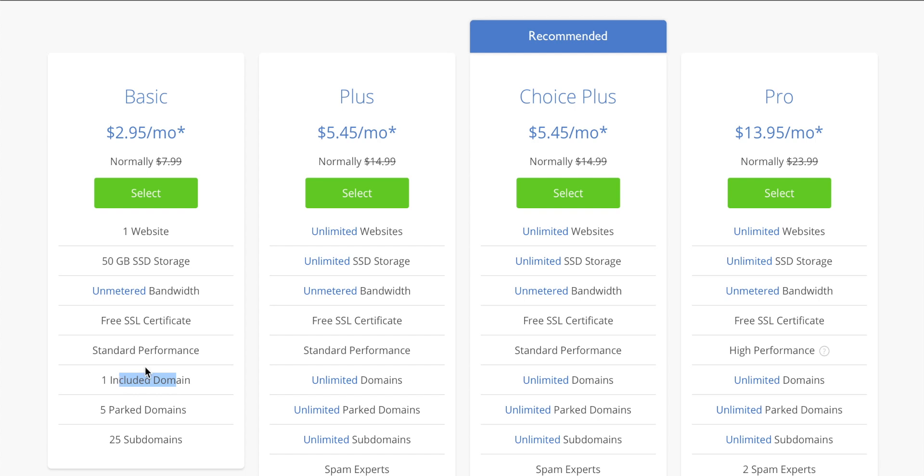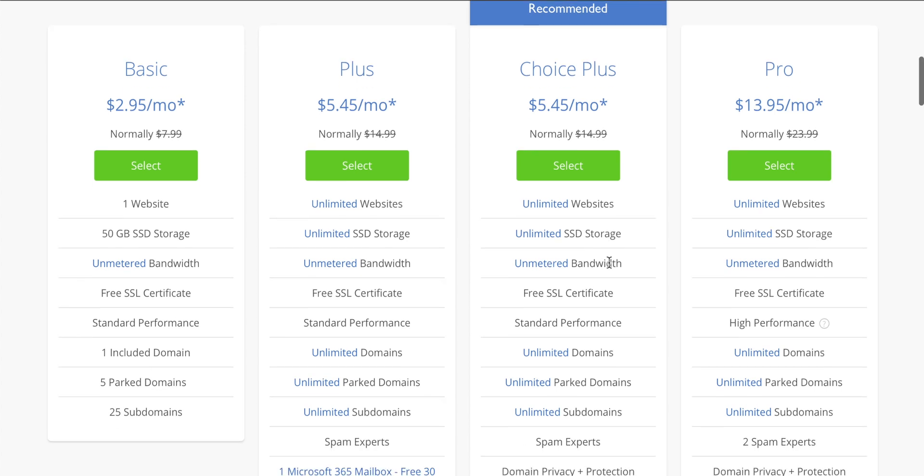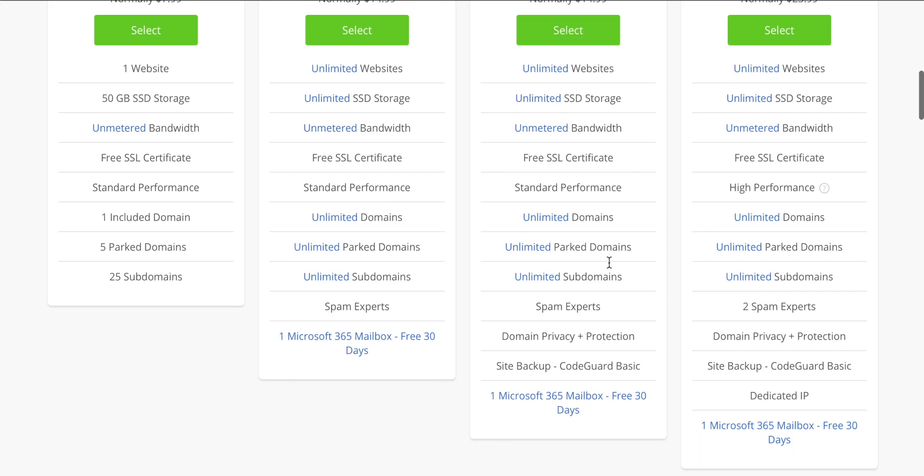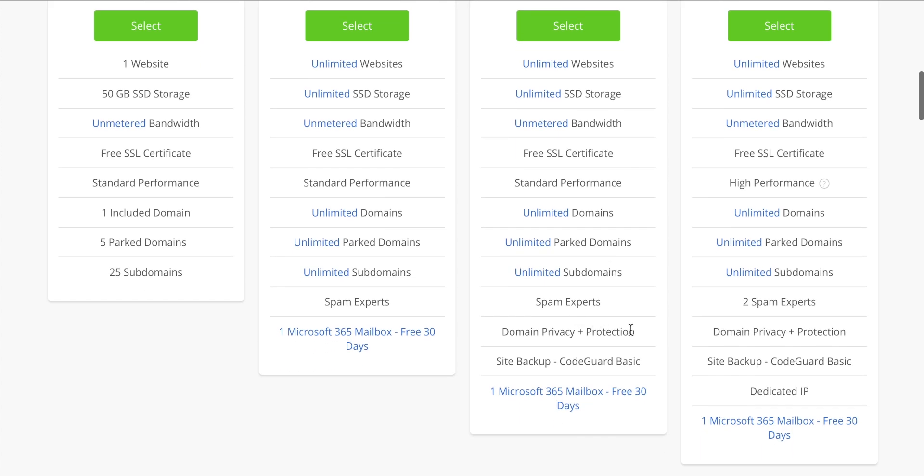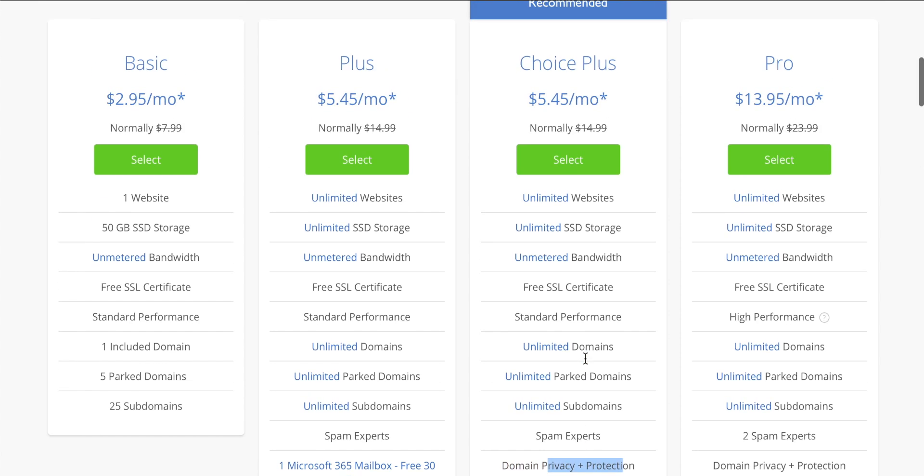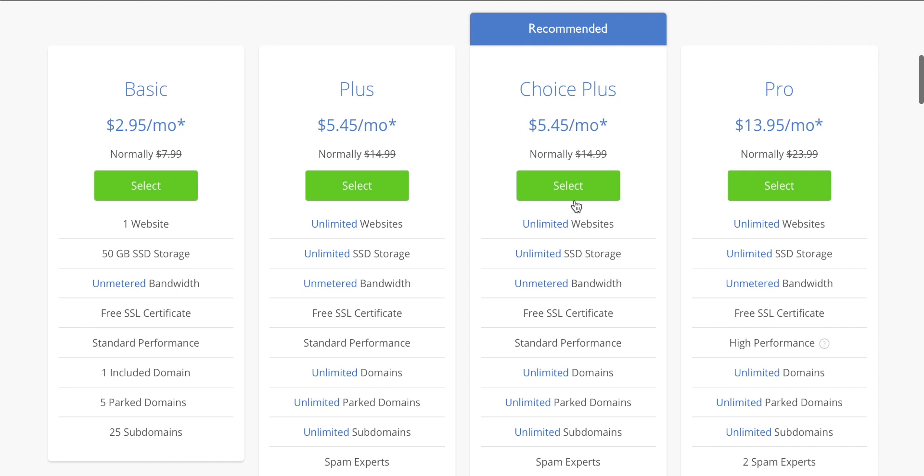I'm going to go for Choice Plus though, because you get unlimited websites, which means you can have loads of domains on the same hosting plan. You also get something really great, which is actually domain privacy. So that means all of your personal information that you put in won't be made available. And to be honest, it's literally no more at the current time that I'm looking at this. So Choice Plus for me is definitely the one I want to go for. So let's hit select on that.